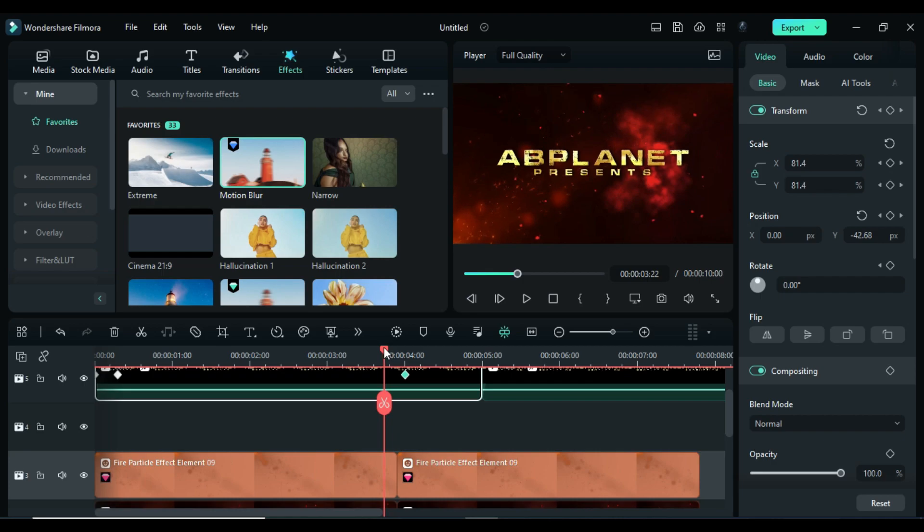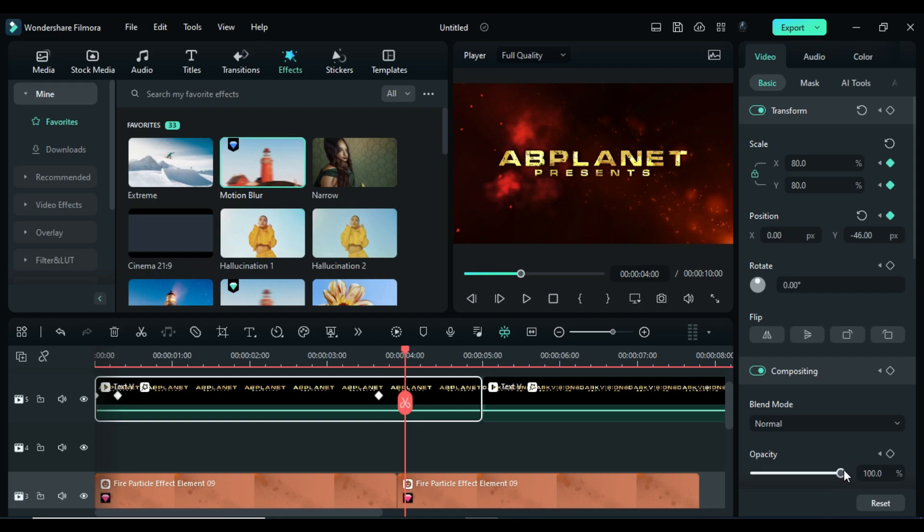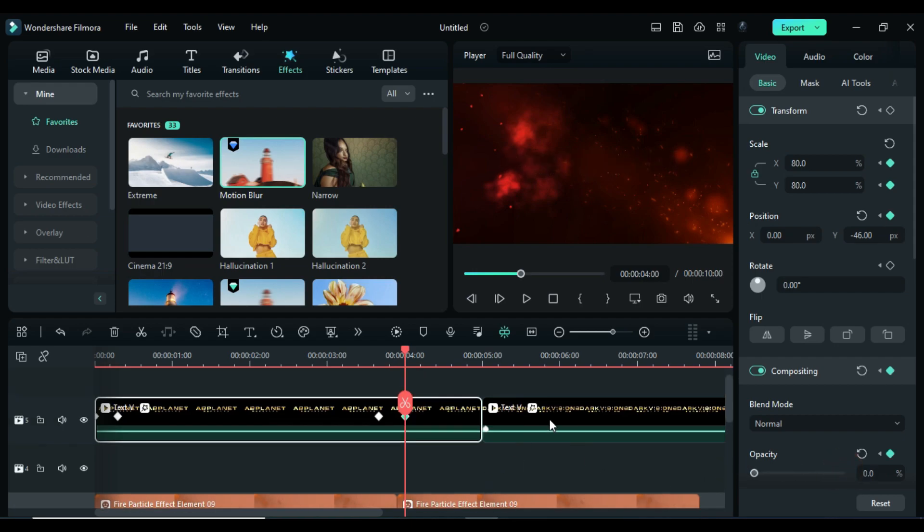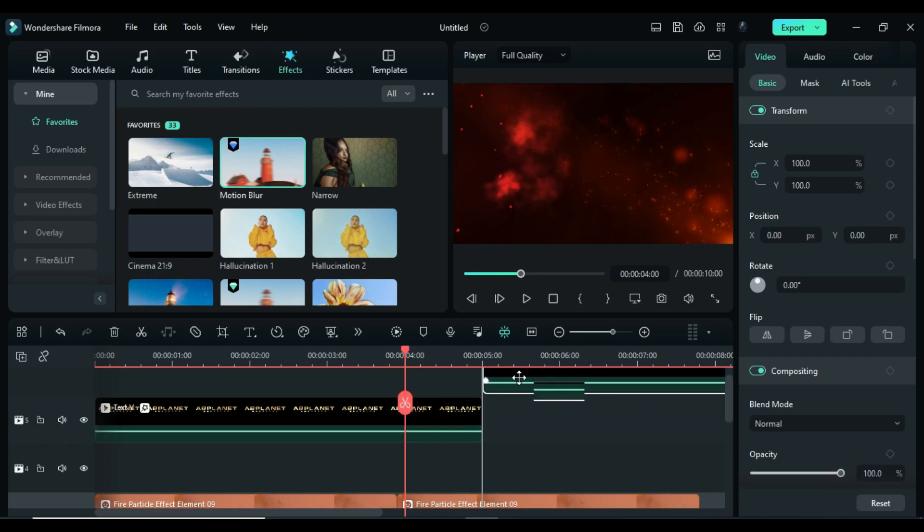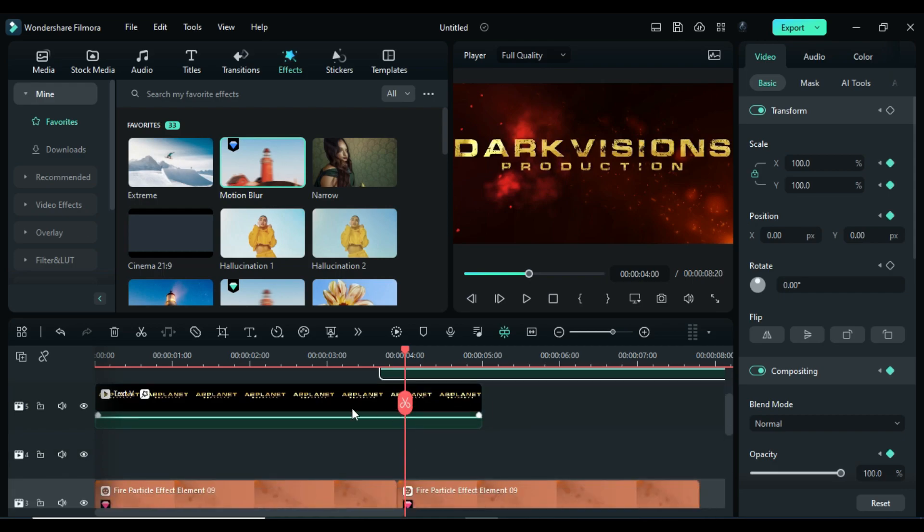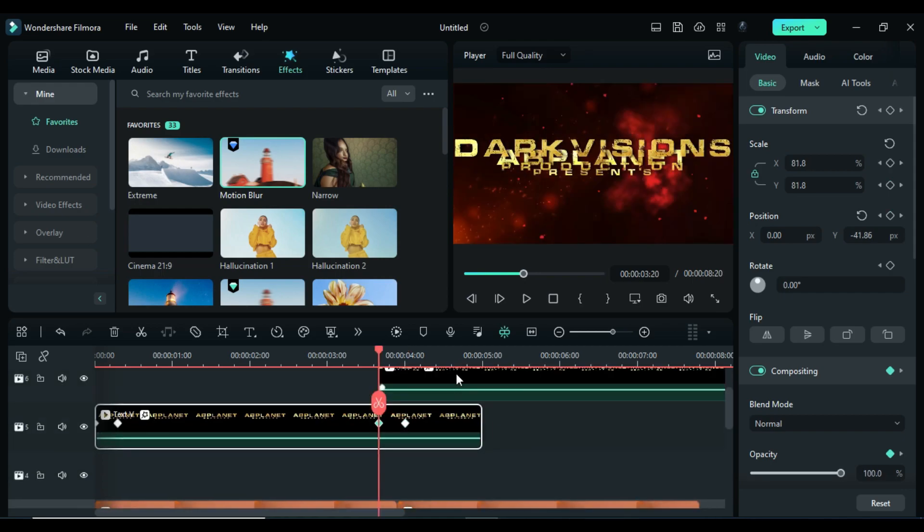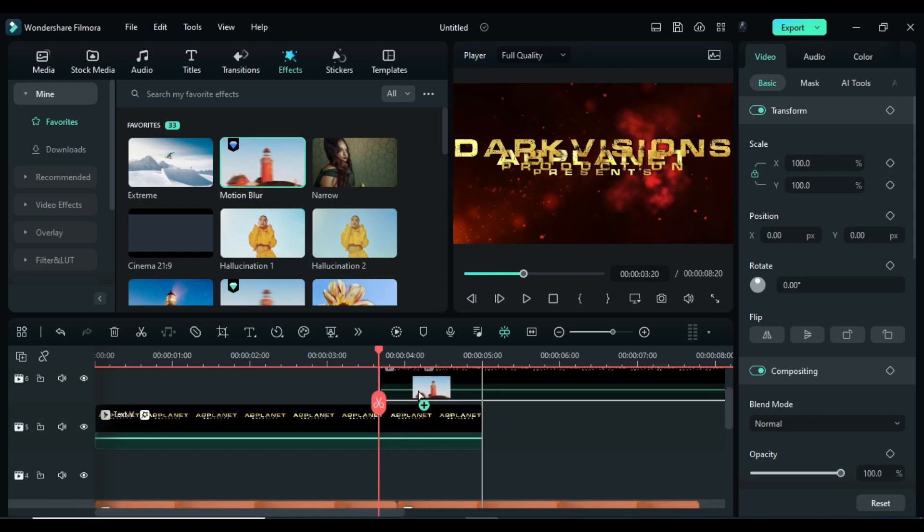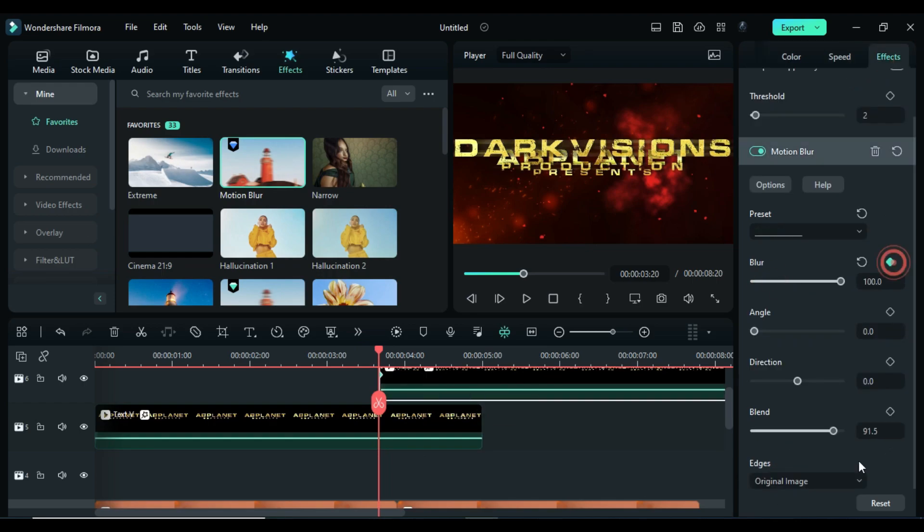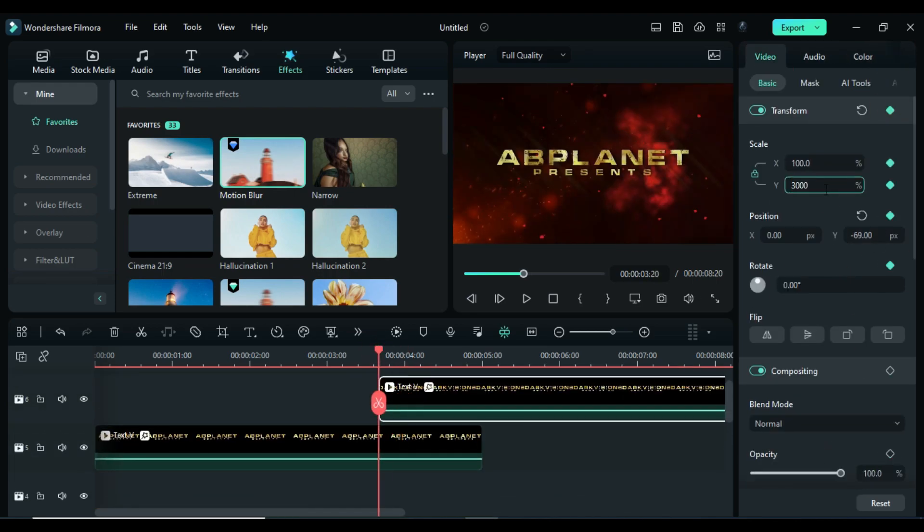Go 10 frames backward on opacity keyframe, then after 10 frames set opacity to 0%. Shift second text clip on track 6 and place it on third keyframe position. Apply motion blur effect and use same process which we used on first text.